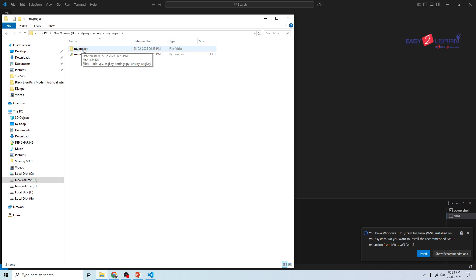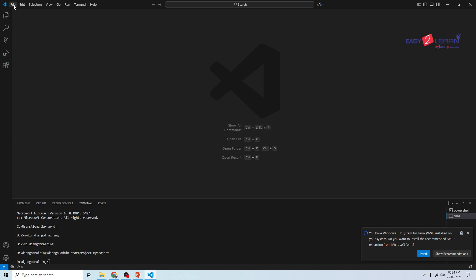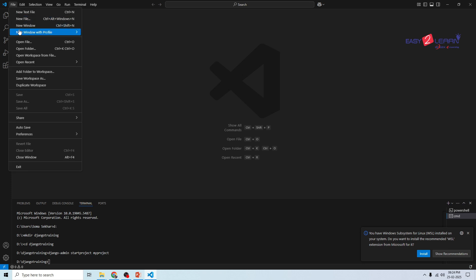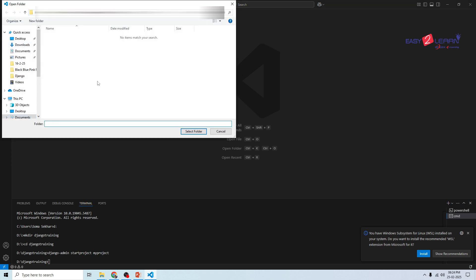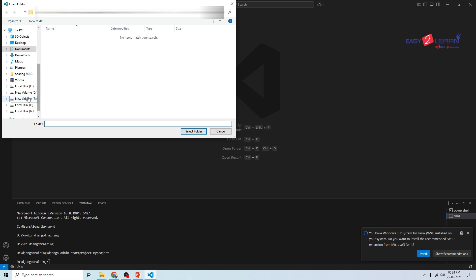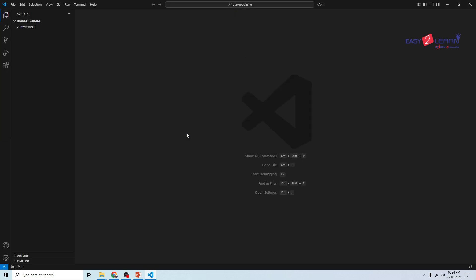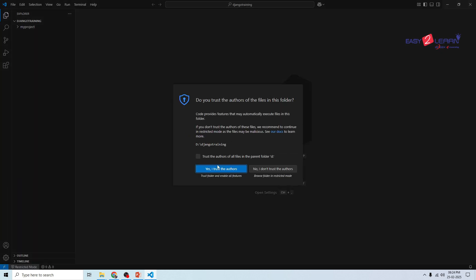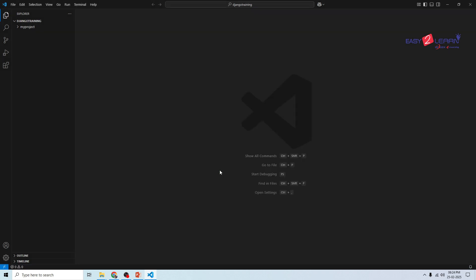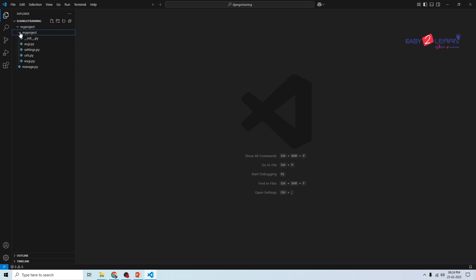If you want to open the folder, just open folder and where is your file, go to D drive, Django Training, select folder. You can press Trust. Now here you can observe your folder name is my project, the project name where you can have another folder called my project.